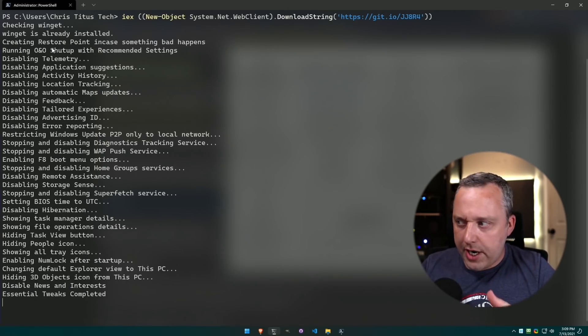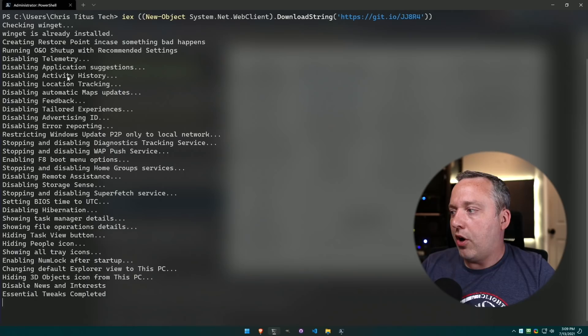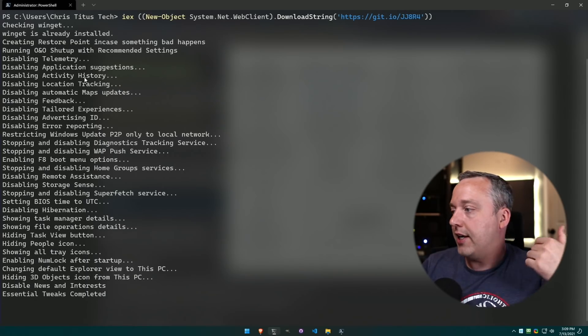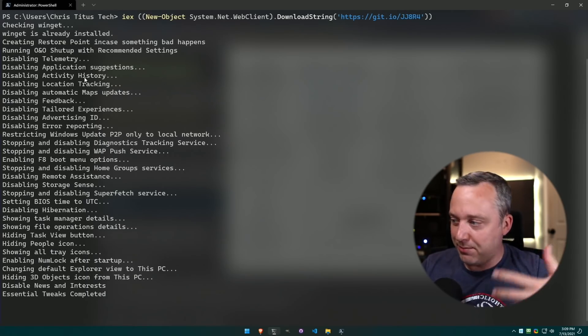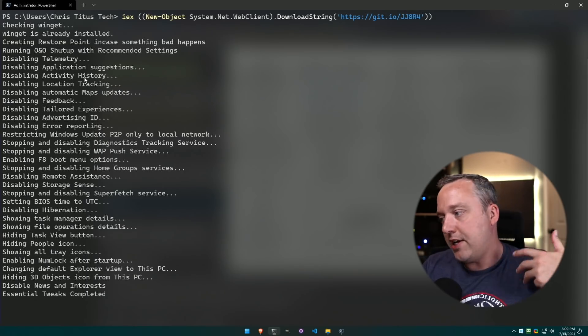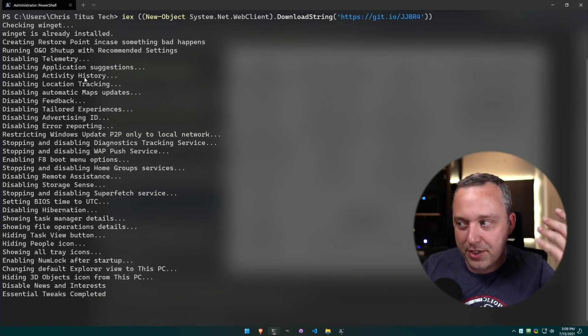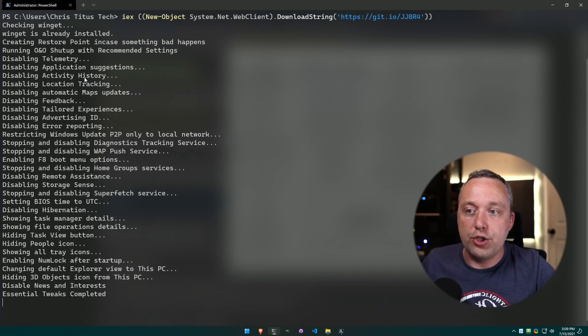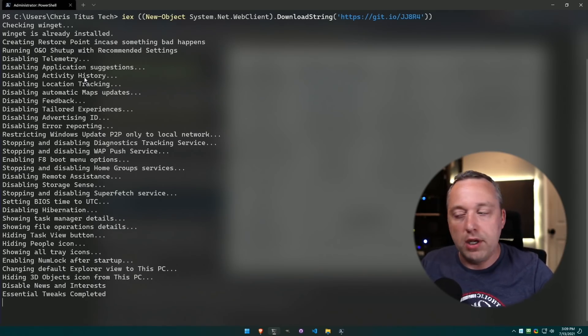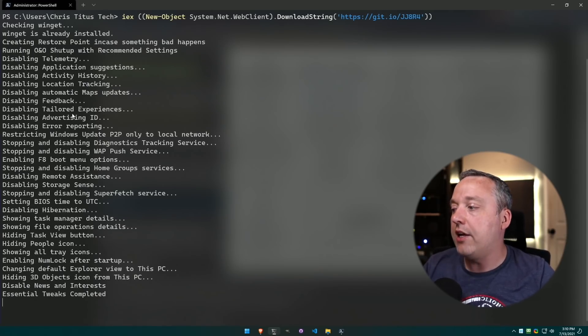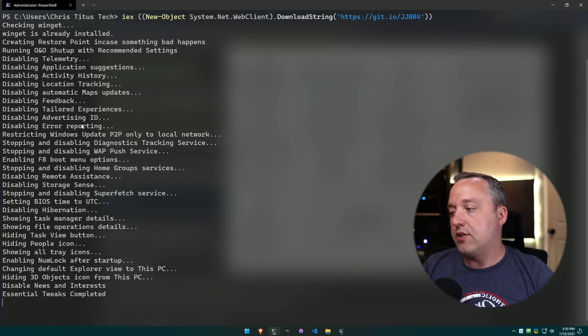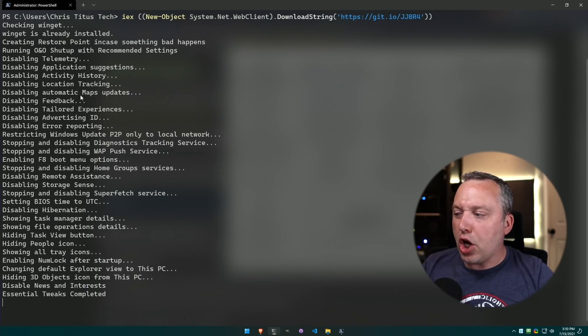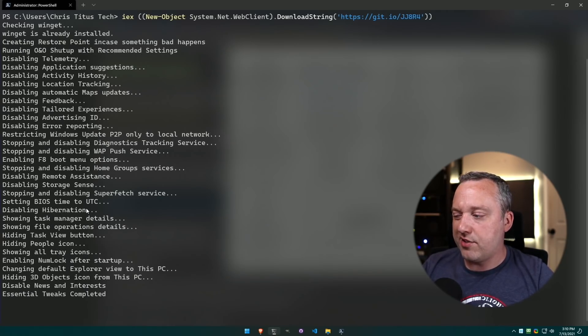So this actually blocks and secures and makes you a little more private while also taking out activity tracking, location tracking, Maps updates, feedback, tailored experience. There's all this extra garbage that bloats up many Windows instances, and it just goes through and disables a lot of these just regular sensible things.